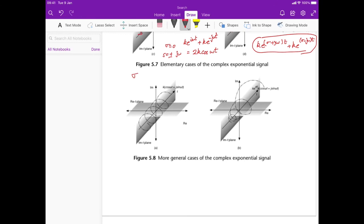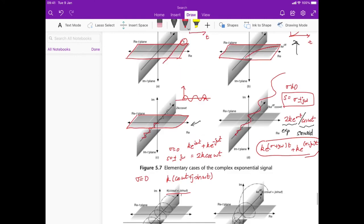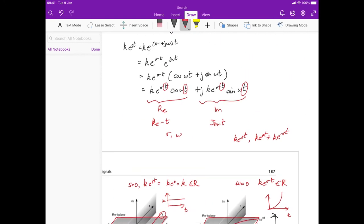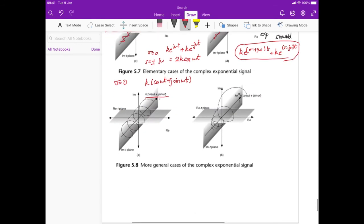Now set sigma equals zero but let s be general — just ke^(st) = k(cos(ωt) + j·sin(ωt)), giving k·cos(ωt) + j·k·sin(ωt). This turns out to be a very interesting function: it's a helix in 3D space, like a spring.